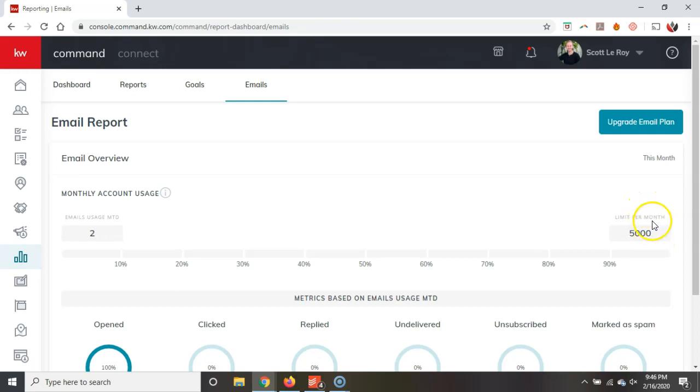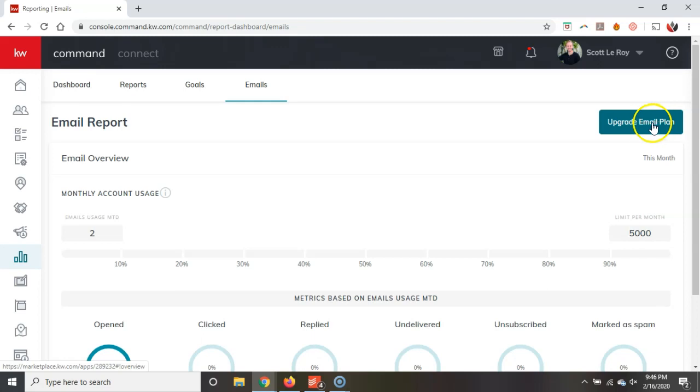Now, of course, if you need more than that, starting at the lowest amount is $10 a month at 10,000 emails. You can upgrade to that. There's an upgrade option on here. Alright, then there's even upgrades beyond that too if you happen to have a larger database or maybe you're on a team with a larger database.